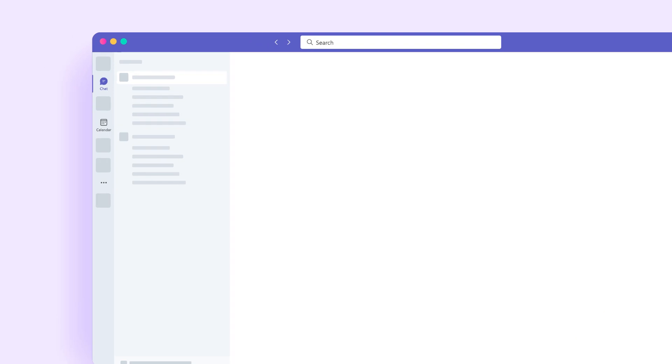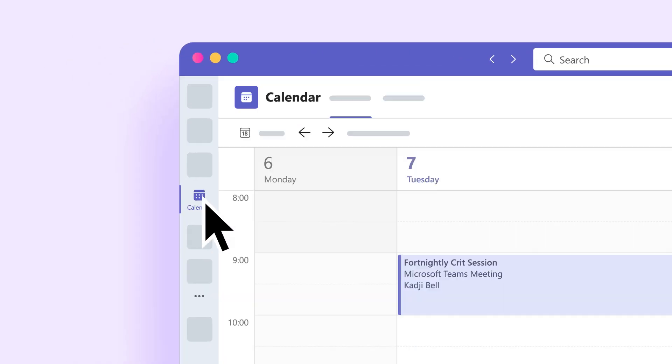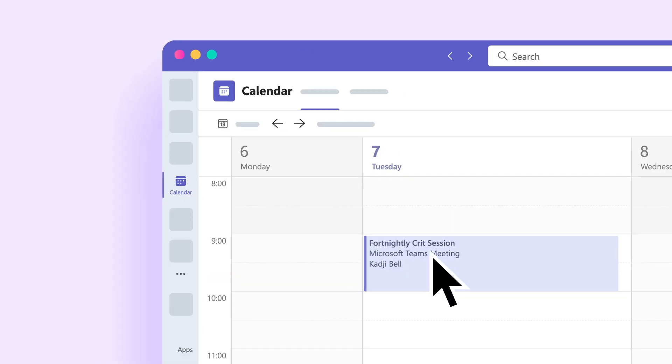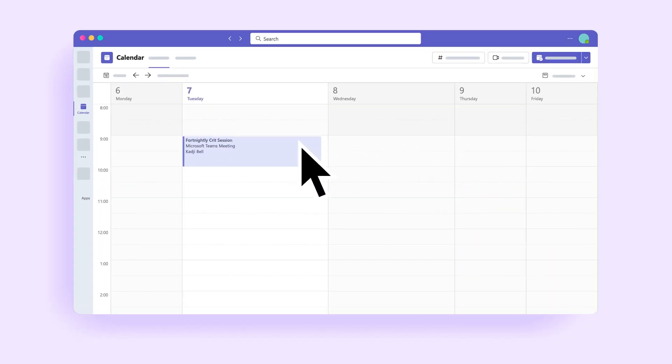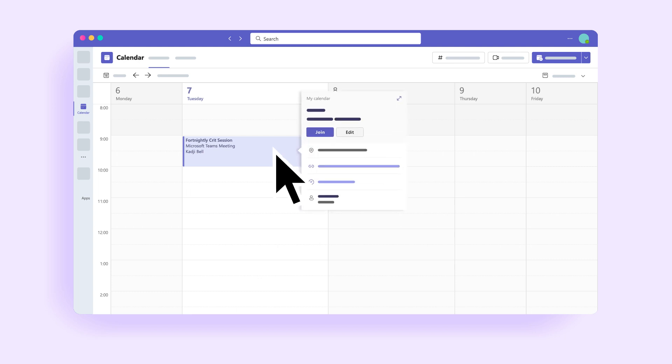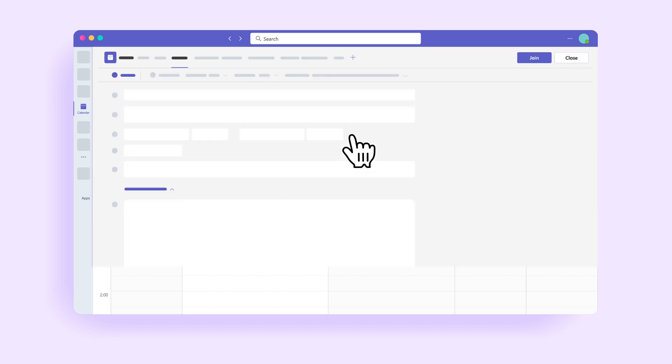On your Teams dashboard, navigate to the Calendar tab. Find the event in which you'd like to add your AHA Slides presentation, right-click it and select Edit.